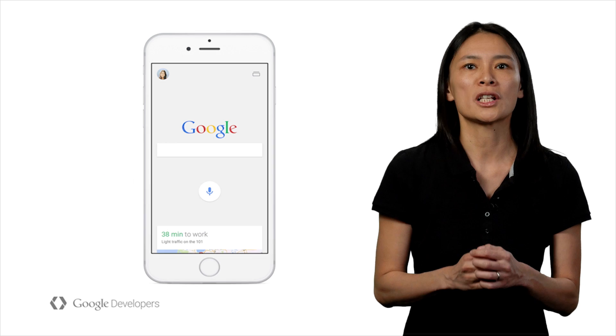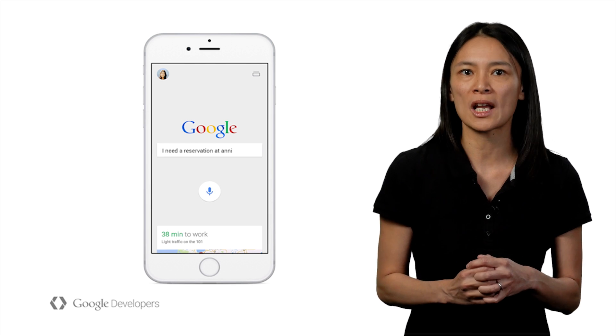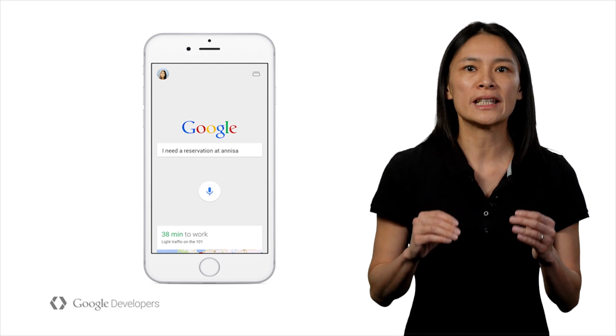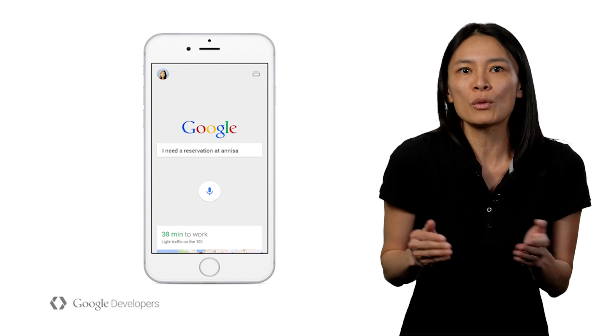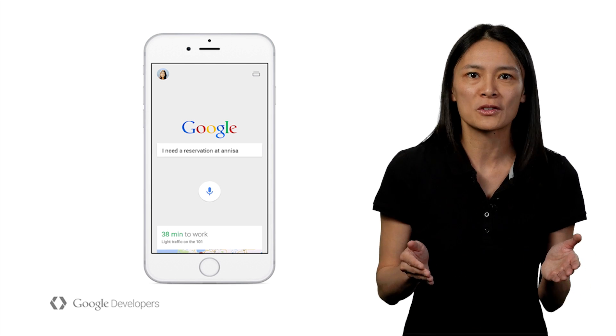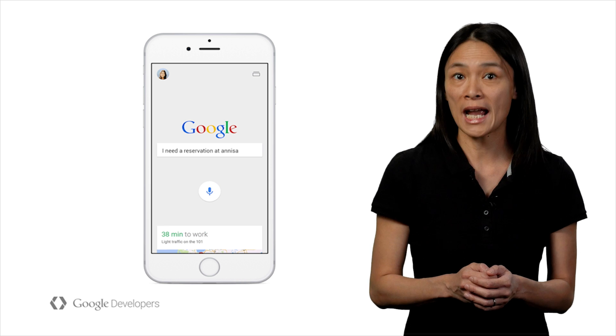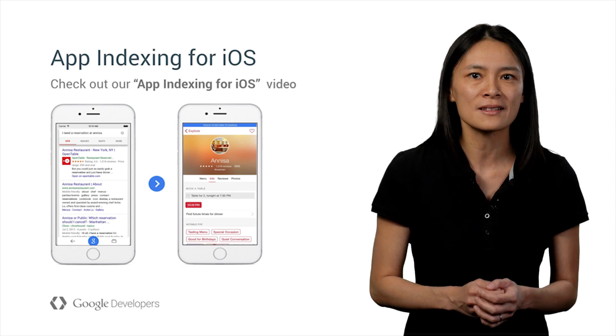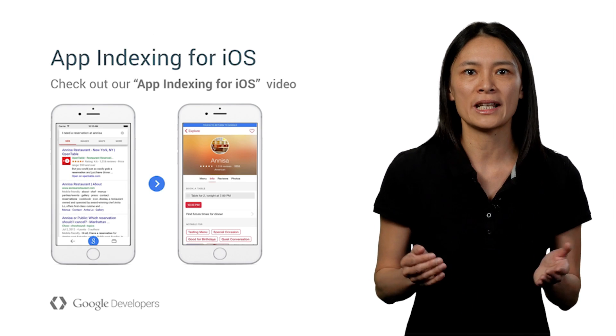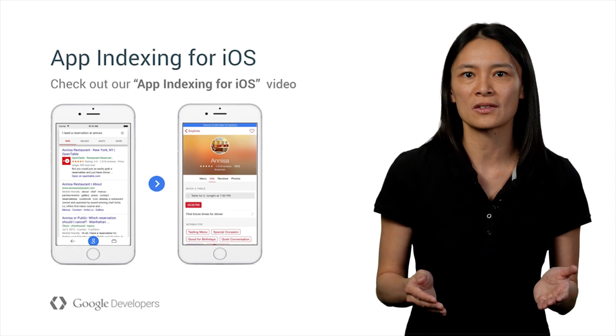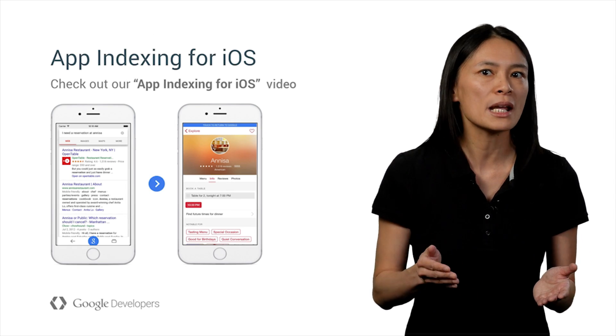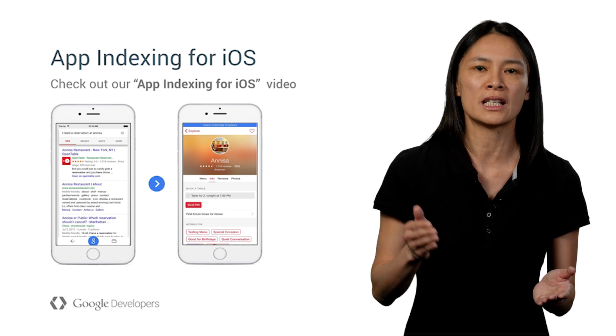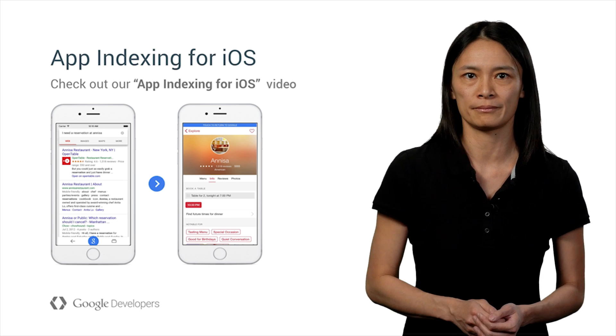For a while, when I told some of my friends I worked on app indexing at Google, they immediately asked if it works for their iPhones. Now, with app indexing for iOS, Google can help iPhone users get to relevant in-app content through the same deep linking technology.